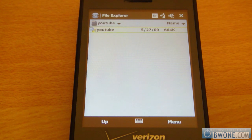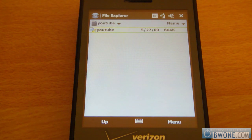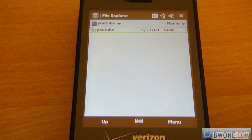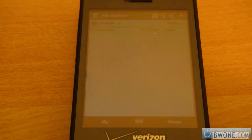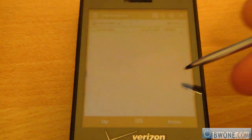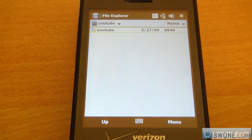You can download right from the site, and once you've done that, if you download it to your computer and you're not exactly sure how to get it from your computer to your device, check my drag and drop tutorial for Windows Mobile devices on my YouTube page or at bw1.com. It'll show you how to do it there.